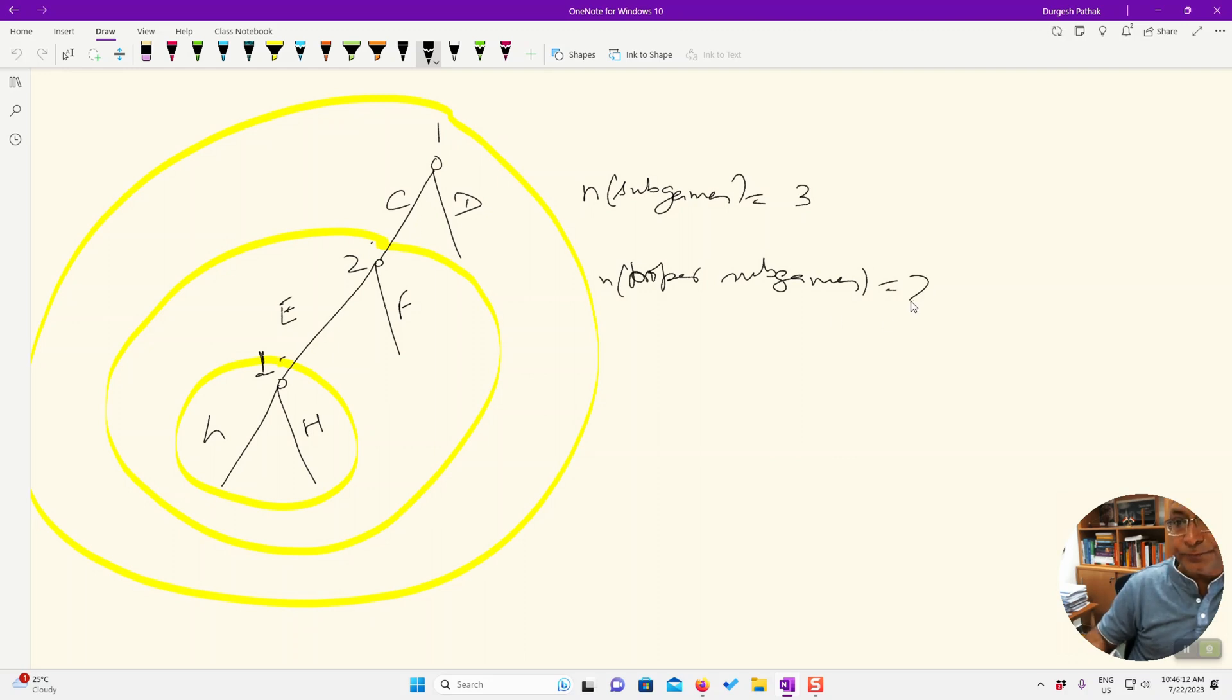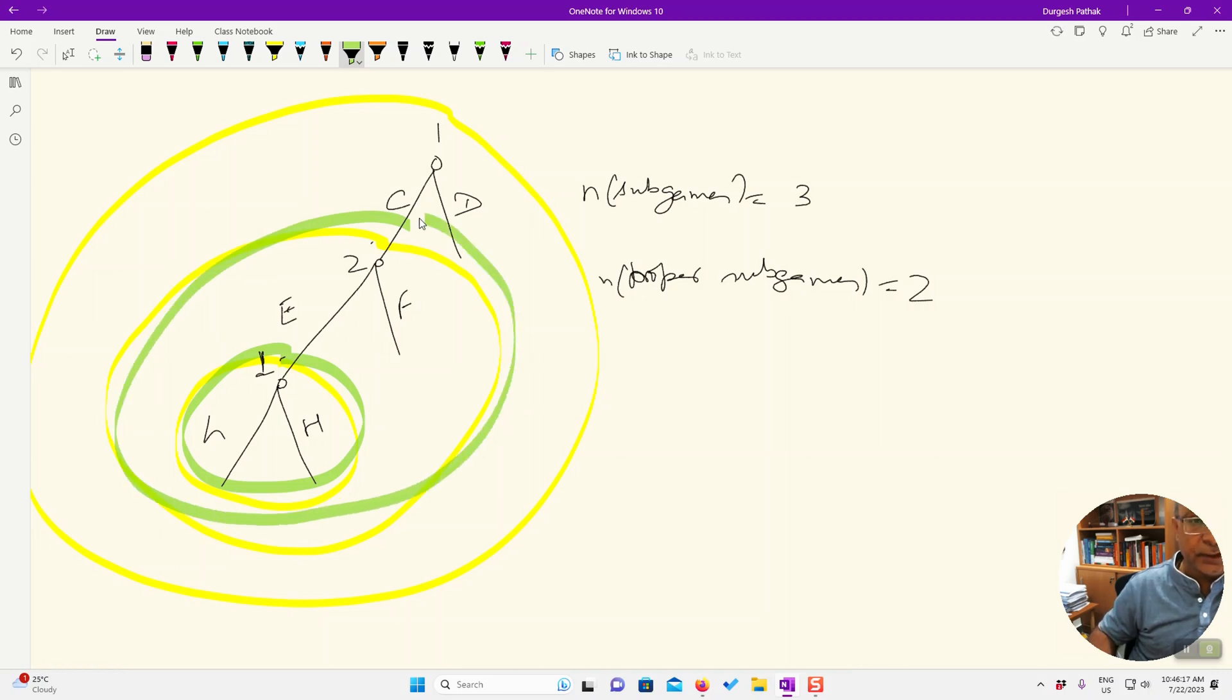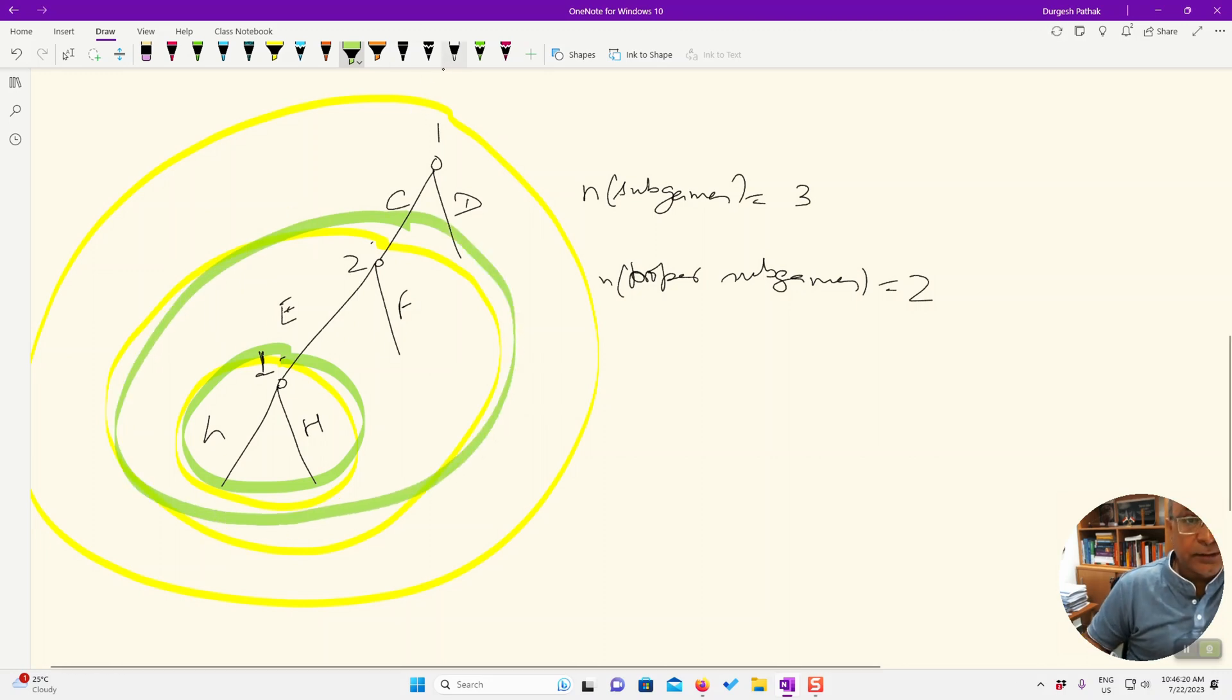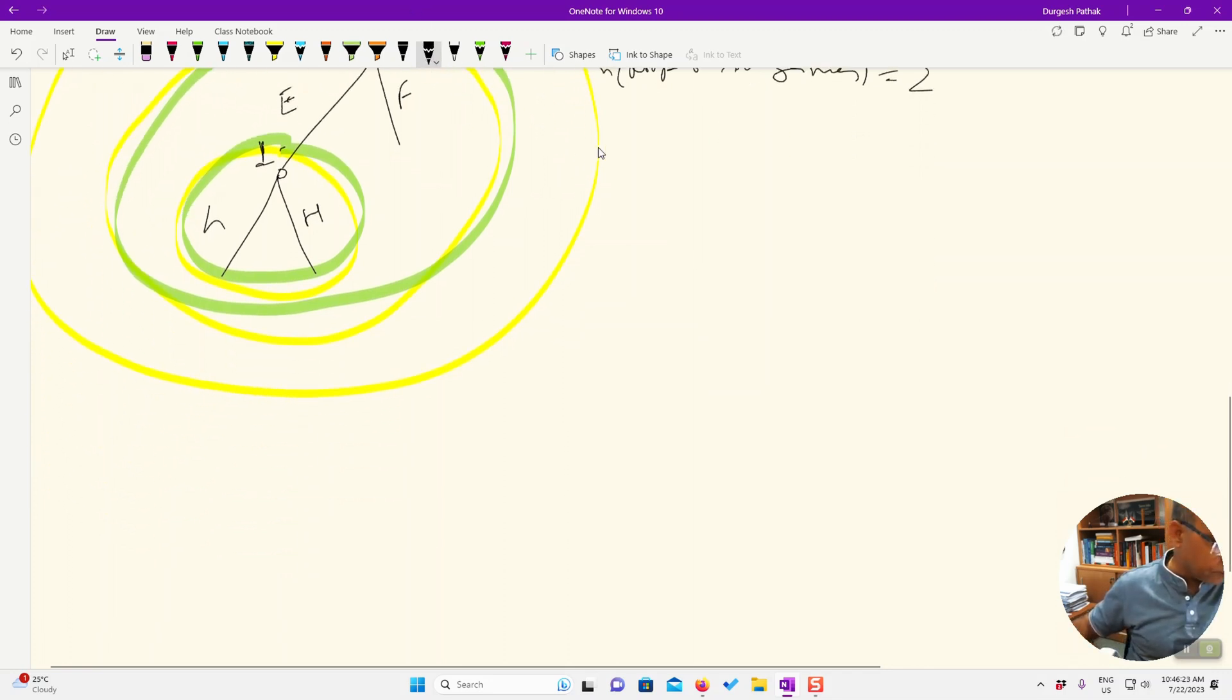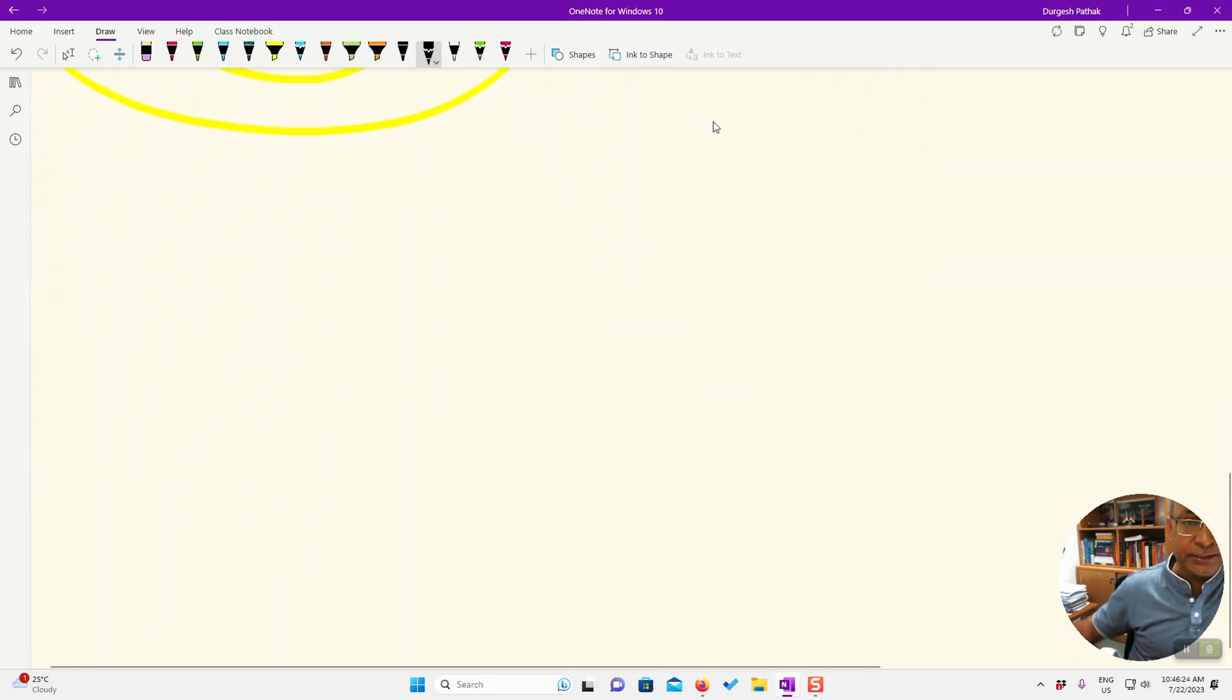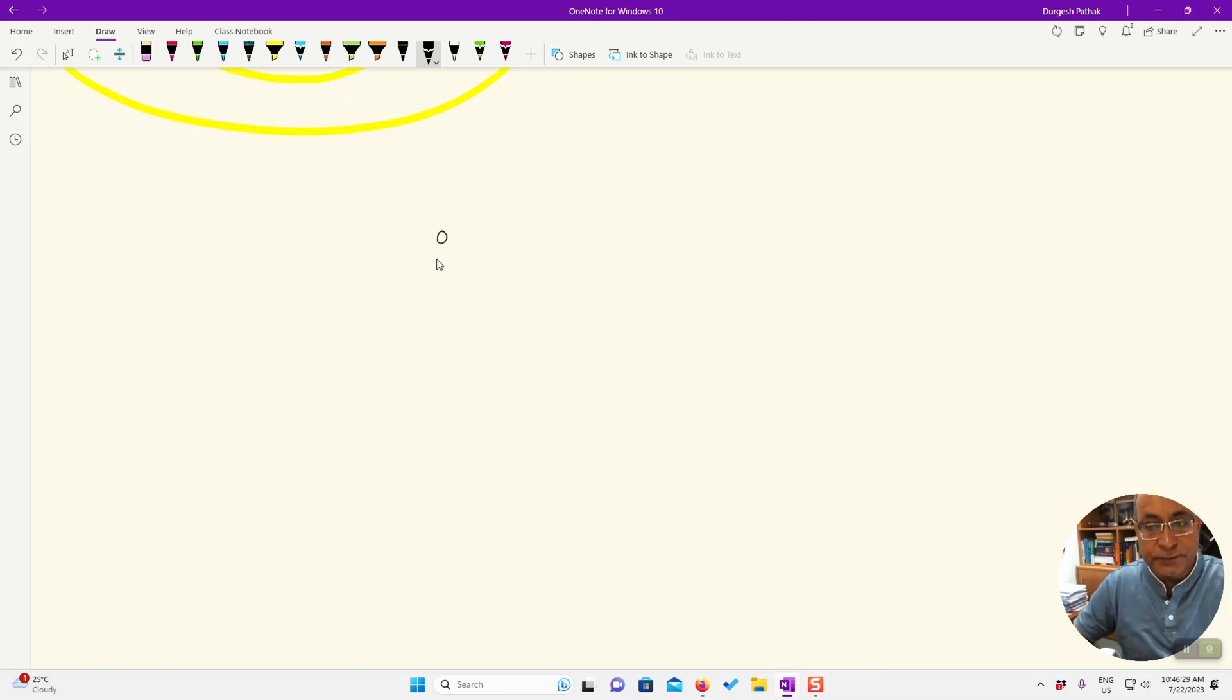Only two. So the proper sub-games are only this and this. So now comes the question of actually the game from which this request came itself.